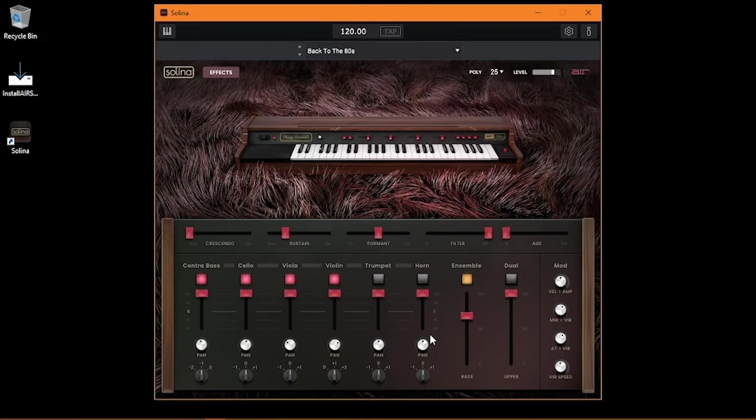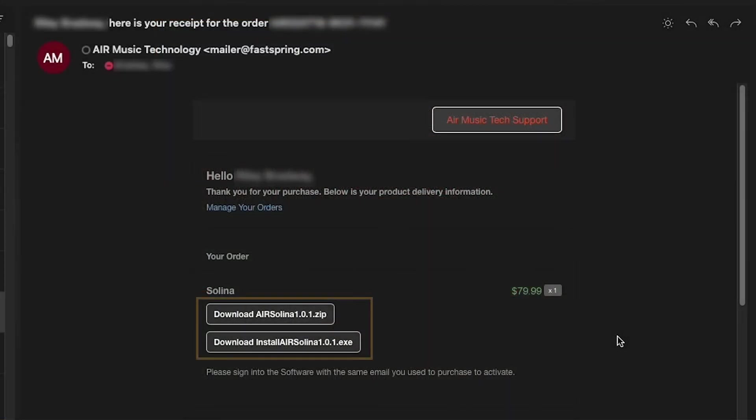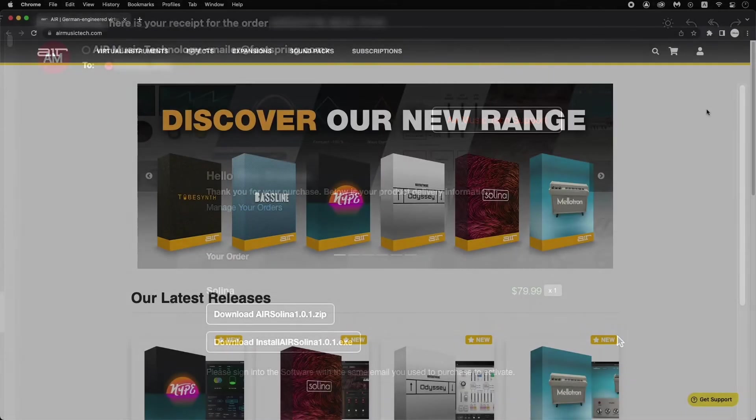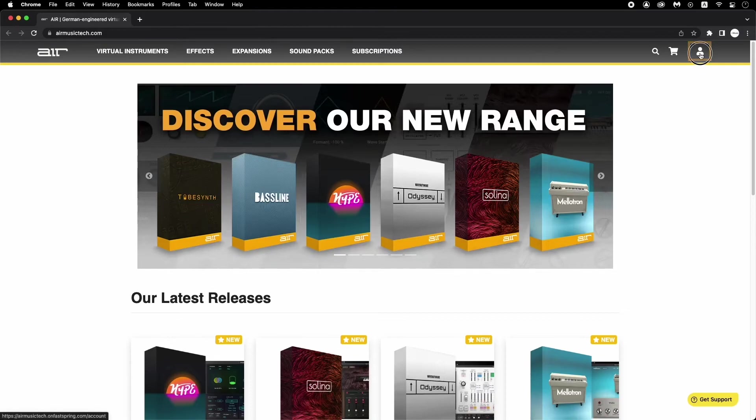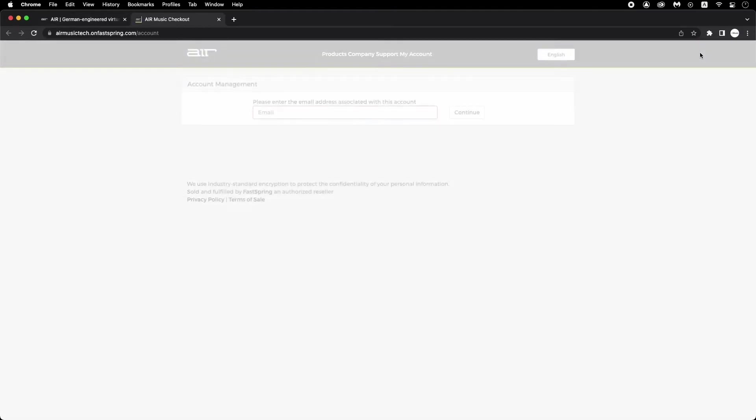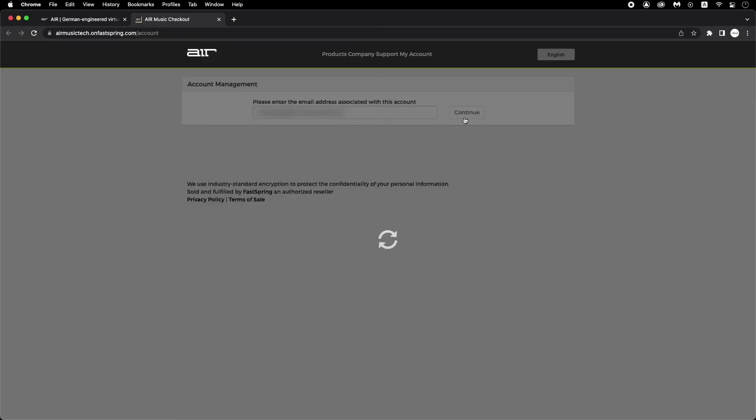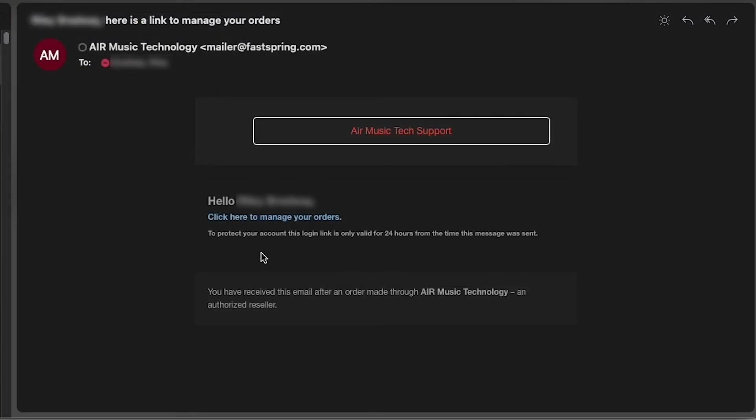If you ever need to re-download your plugin to install it on a new computer, you can find the macOS and Windows installers in the order confirmation email you received after your initial purchase, and download from there. Alternatively, you can also do this by going to the Air Music Tech website, clicking on the account icon in the top right corner, and entering the email address you entered while purchasing. And you'll receive an email to access your account and downloads.